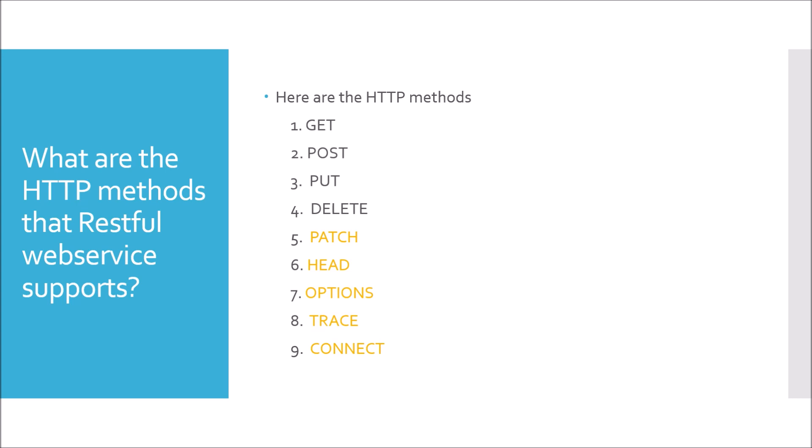For example, if I have to hit an API endpoint, I would look for resources, request headers, request body and in the response, response body and status code. So, the difference between these HTTP methods is more or less related to these five only. How the request is sent and how the response is received.